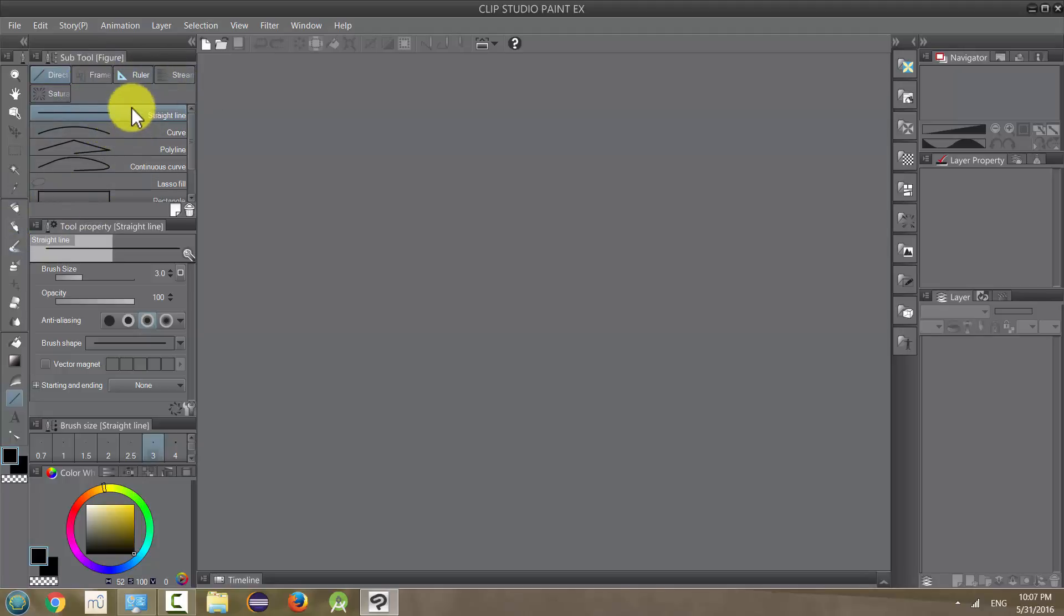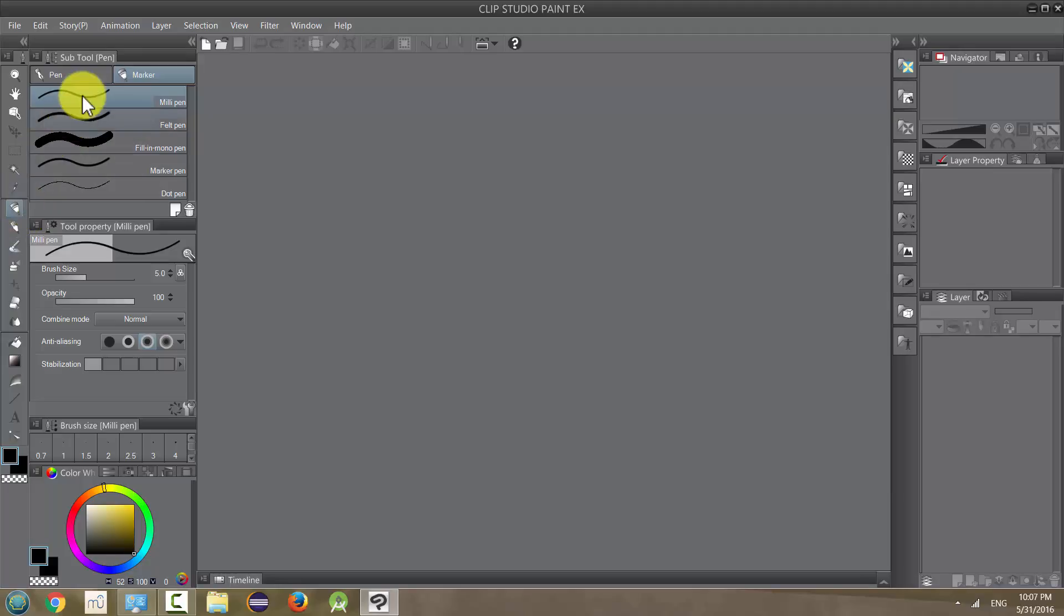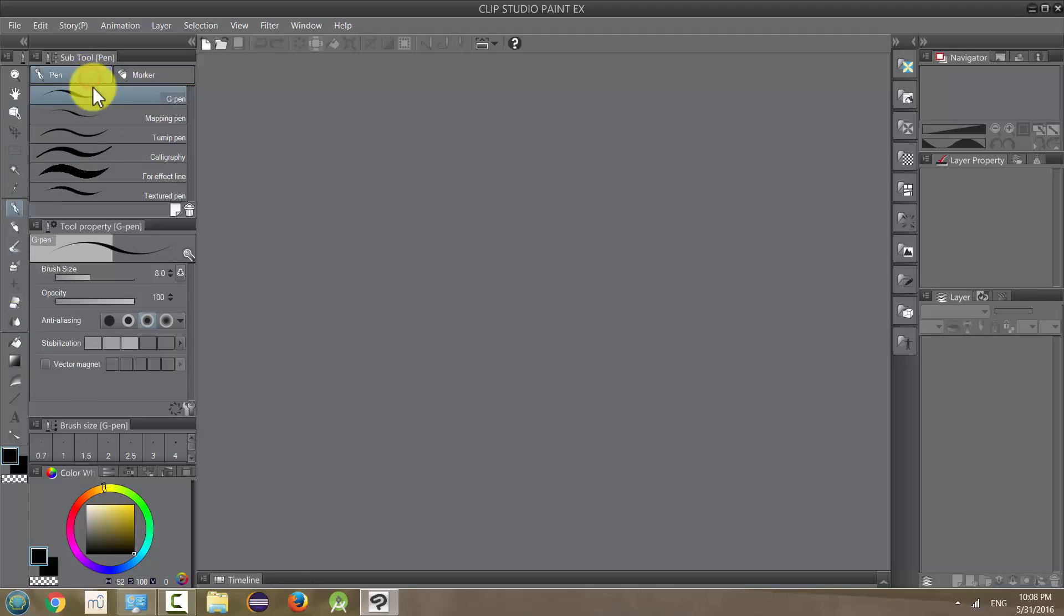But going back to our pen, which is like a marker now, so when you change the subtool, it changes actually the icon on here. So be aware of that. If you can't find something, it's probably just changed to one of the other subtools. So we're going to try the pens first.